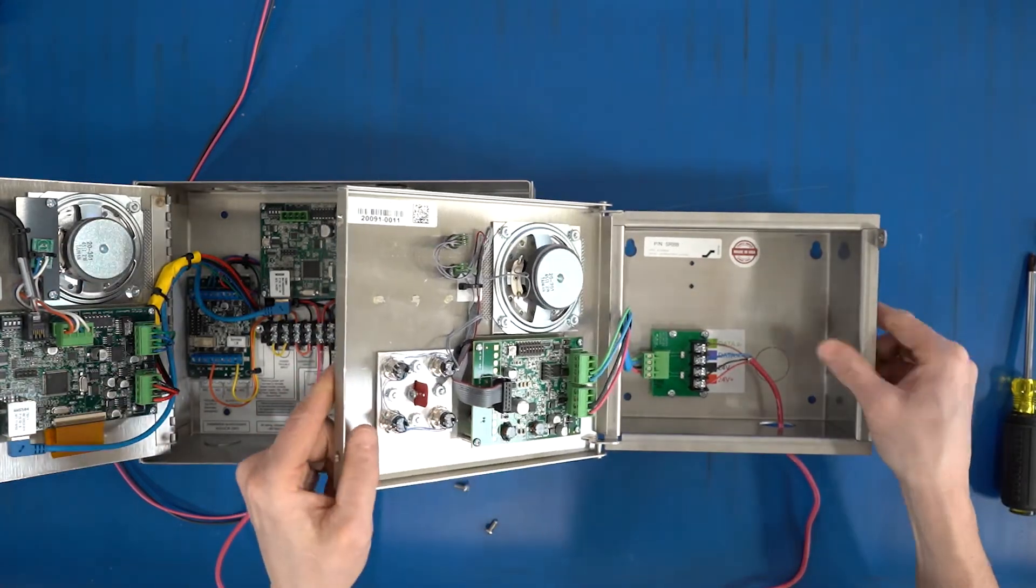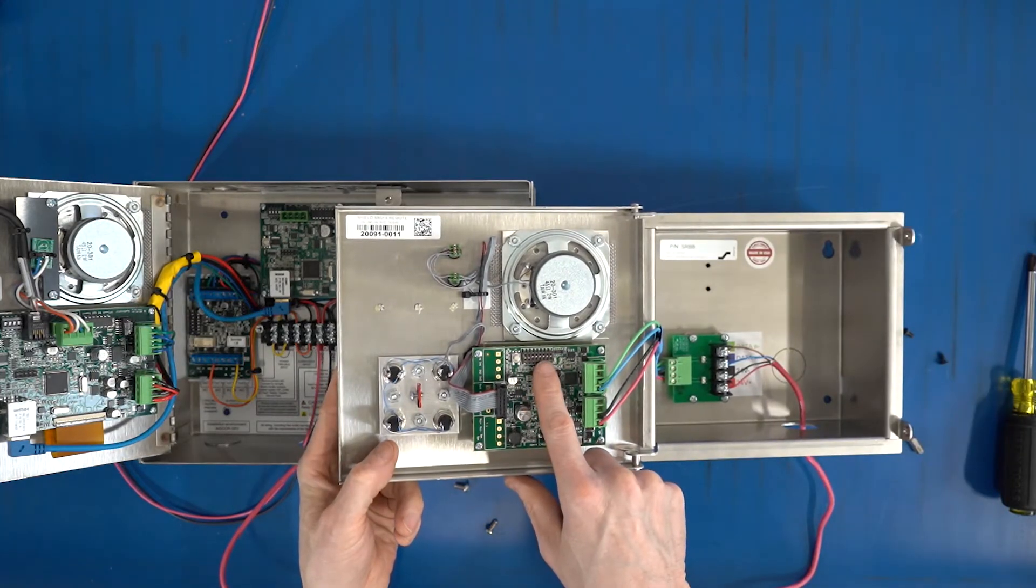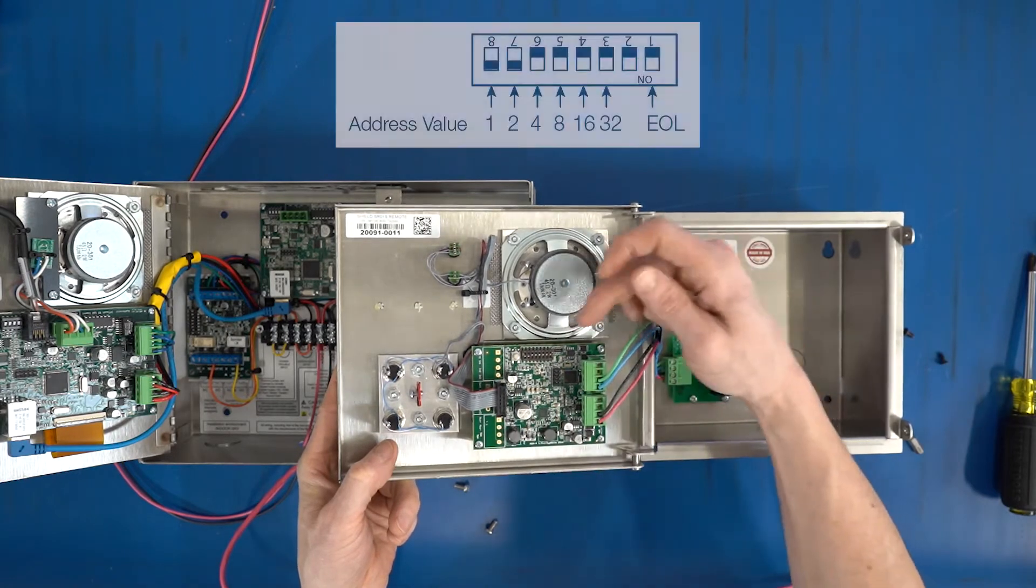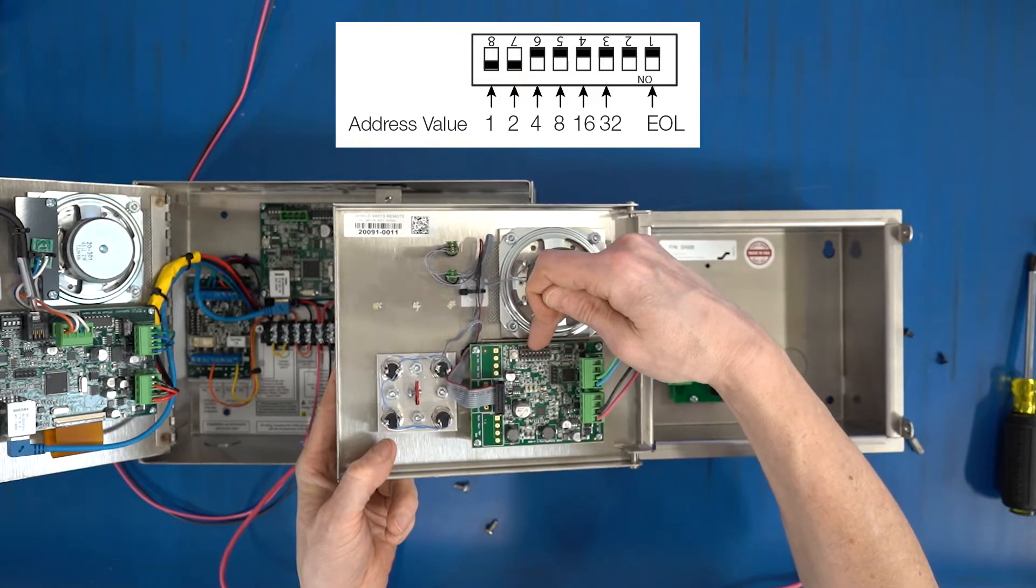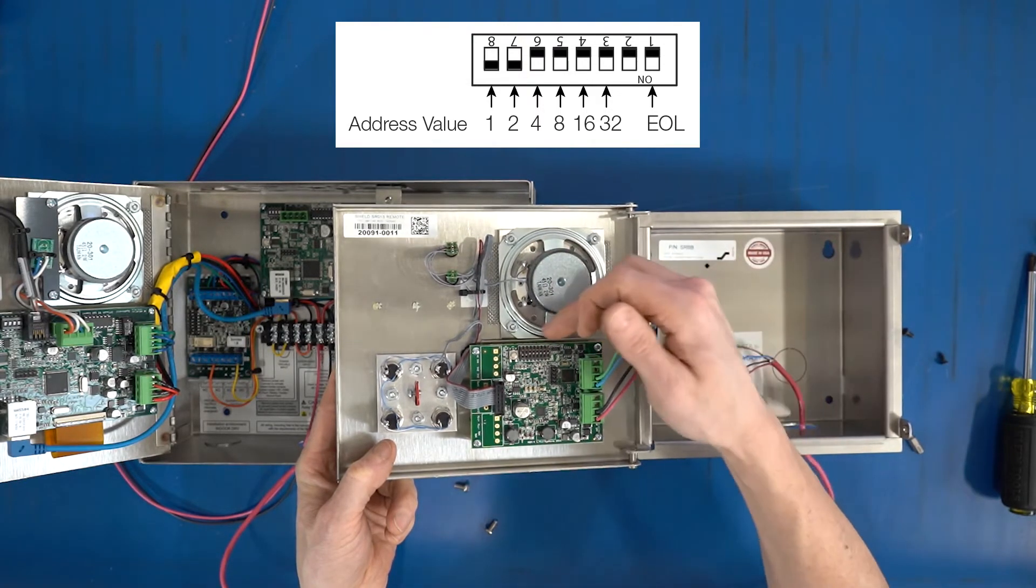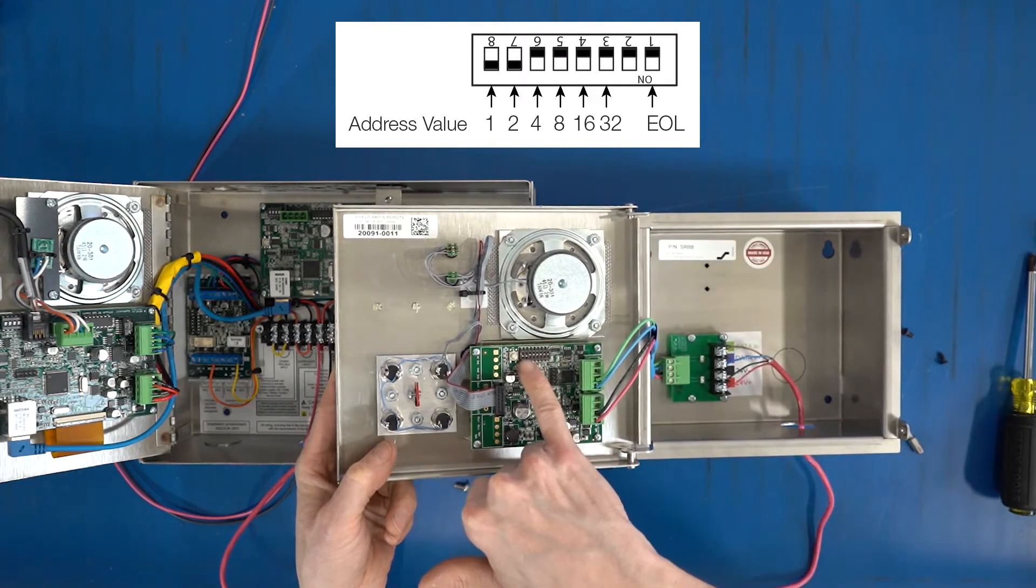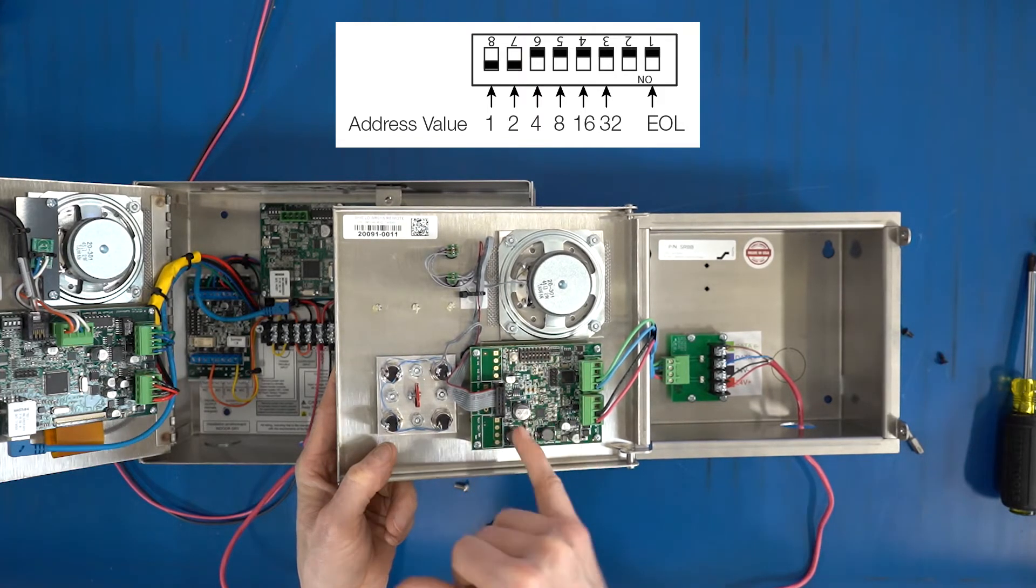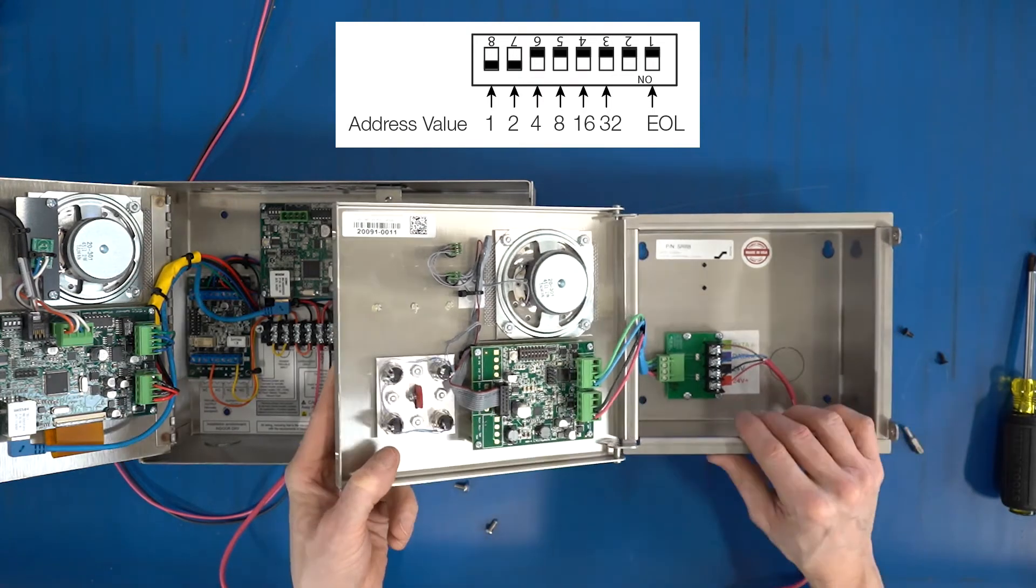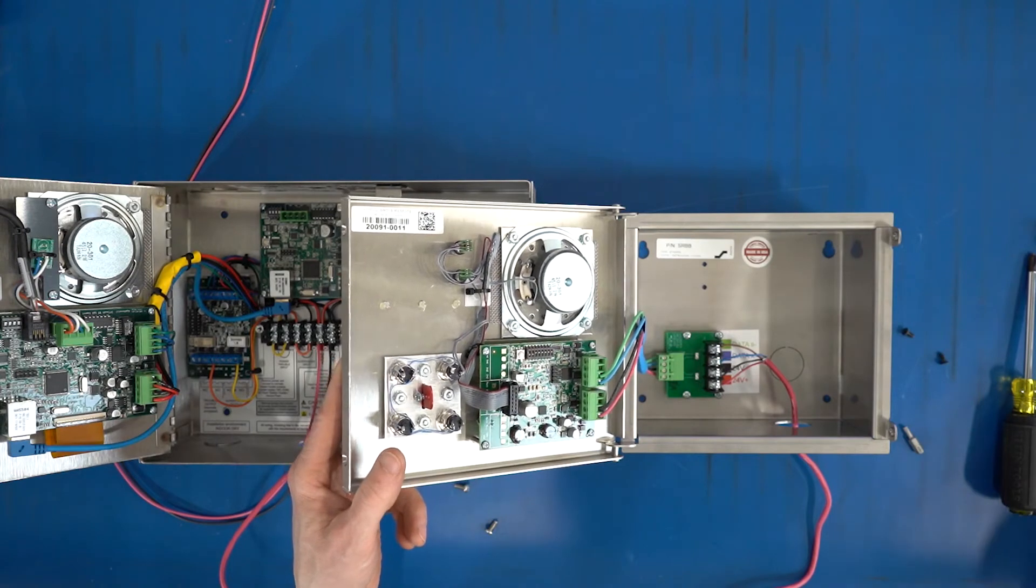The remote has the dip switches on here for addressing. Default address is 3, and this goes in order: 1, 2, 4, 8, 16, 32 addresses, and it's additive, so 1 plus 2 is address 3. On the device itself on the dip switch it actually reads 8, 7, 6, 5, but it's left to right: 1, 2, 4, 8, 16, 32. So I'm going to leave that at default.